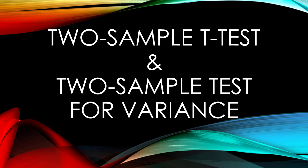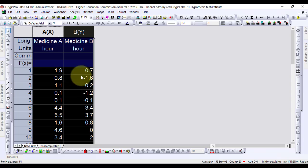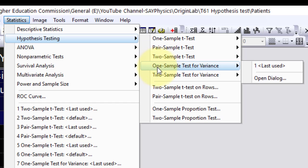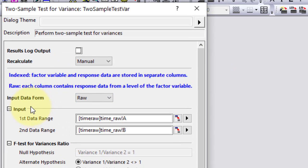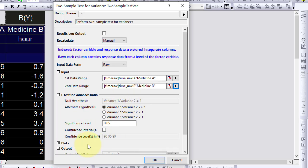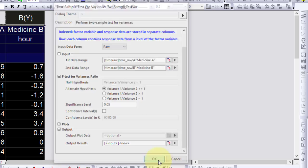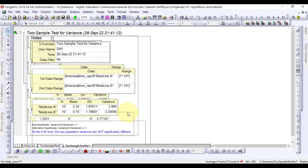Two Sample Tests for Variance. Now, on the same data we will perform Two Sample Tests for Variance. Go to Statistics, Hypothesis Testing, Two Sample Tests for Variance, Open Dialog. From the prompted menu, in the input table, under input data form, raw is to be selected. In input, in the first data range, select column A, while in the second data range, select column B. Rest of the tables will remain at their default values. Click OK to perform the statistics. The calculations have been displayed in the new sheet.